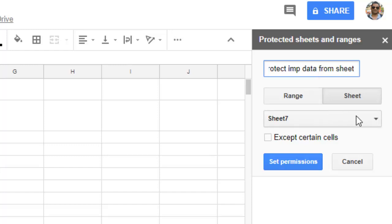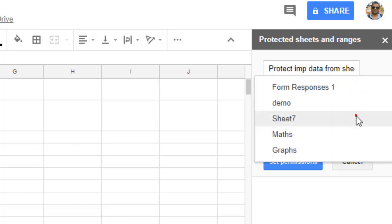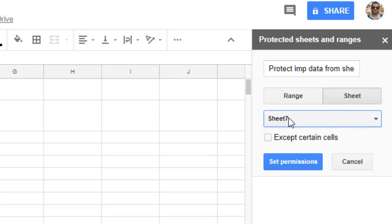Sheet 7 is already selected. Here you can accept certain cells - if you want to allow certain cells to be modified, you can click on this checkbox, but I don't want that.